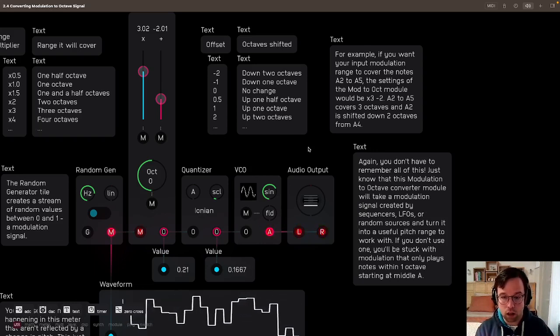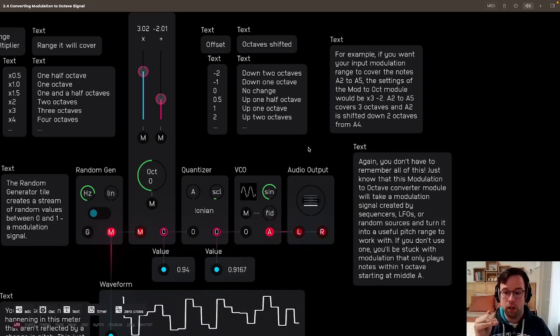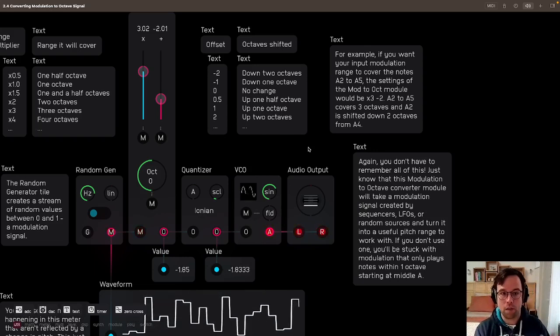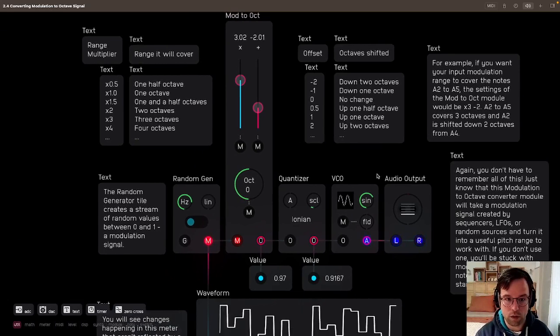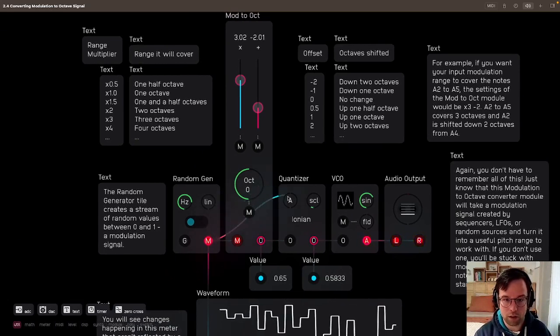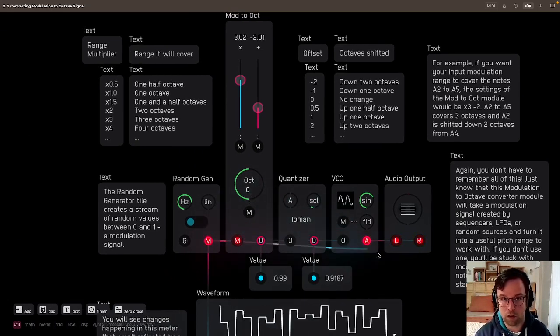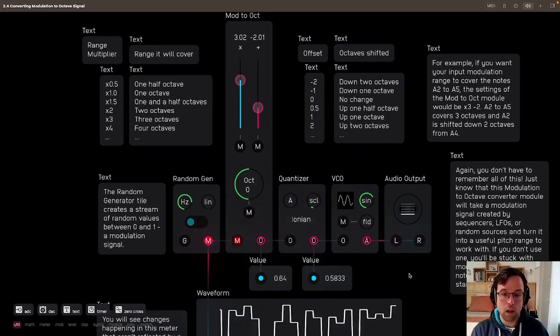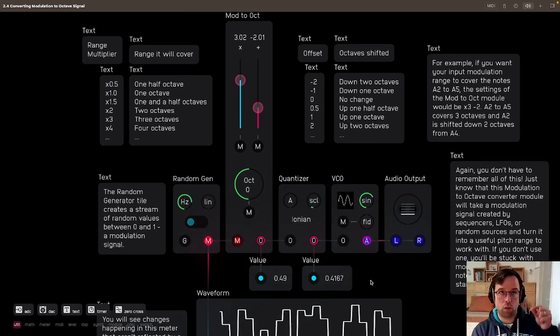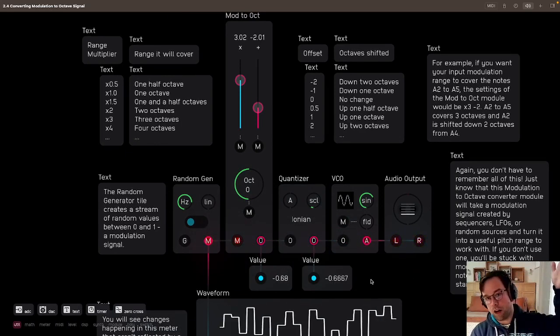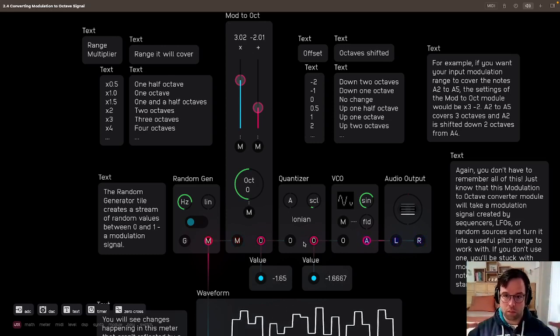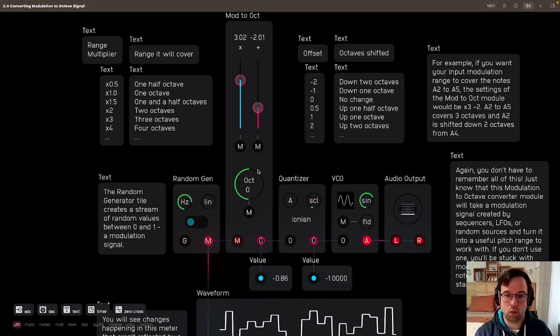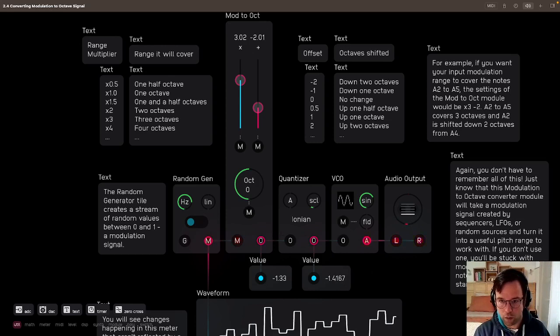If you don't use one, you'll be stuck with a modulation that only plays notes within one octave starting at middle A. So you can see how this is useful if you always were just plugging in the modulation signal to the octave input of an oscillator. You would only have that range between middle A and A5, right? You want to be able to expand that range, and this module is what allows you to do that.